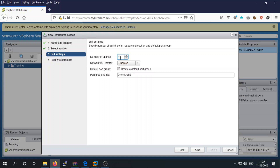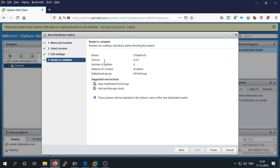Next, configure the number of uplinks you want to assign to this distributed switch. We are going to assign 4 uplinks, though you can assign more. Also enable Network I/O Control and create a default port group — you can change the default port group name if needed.